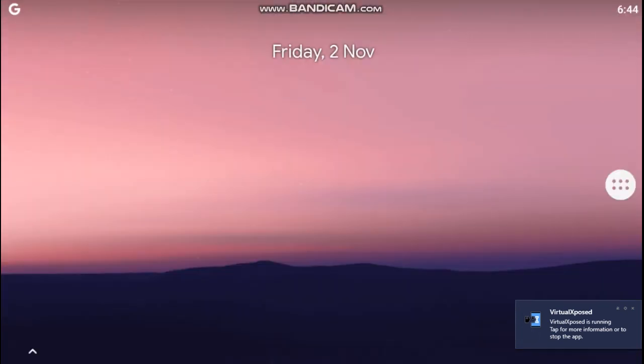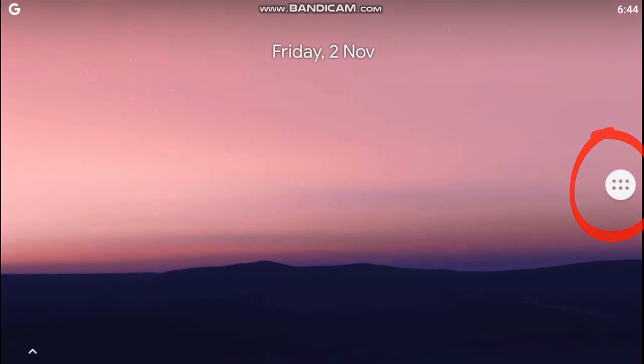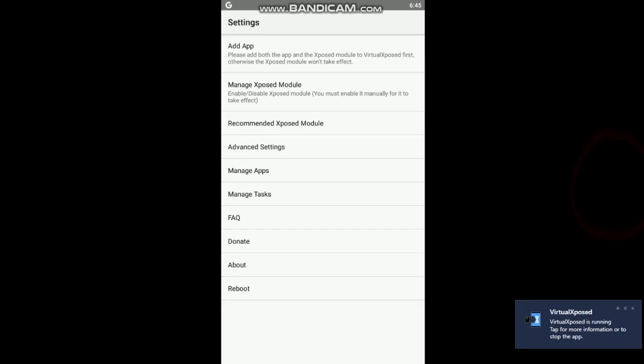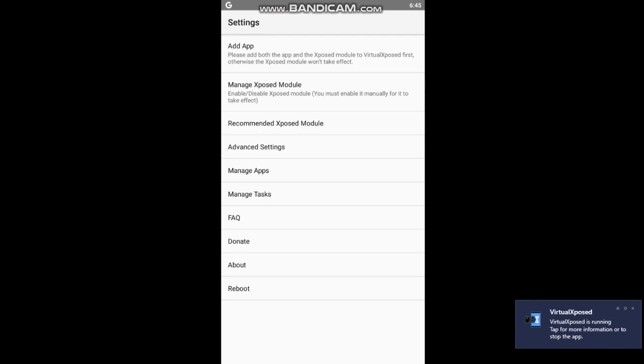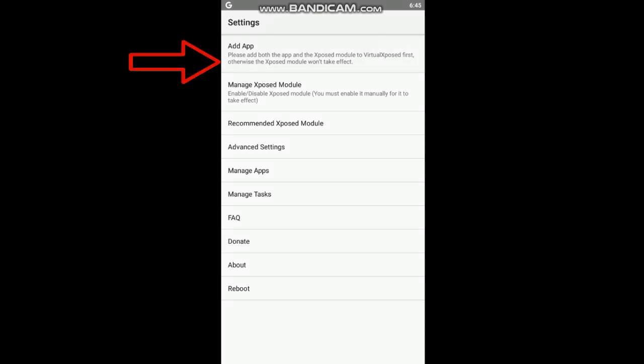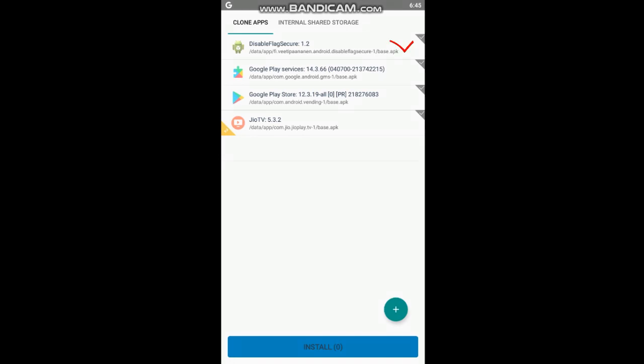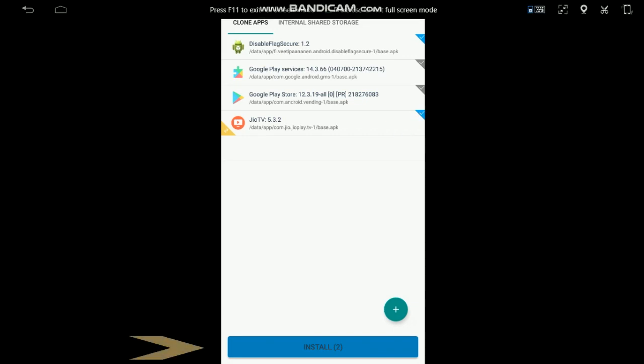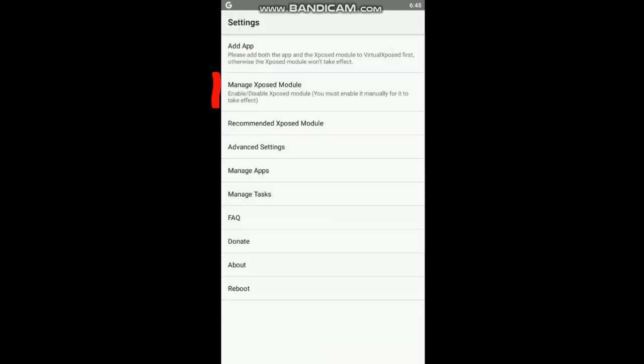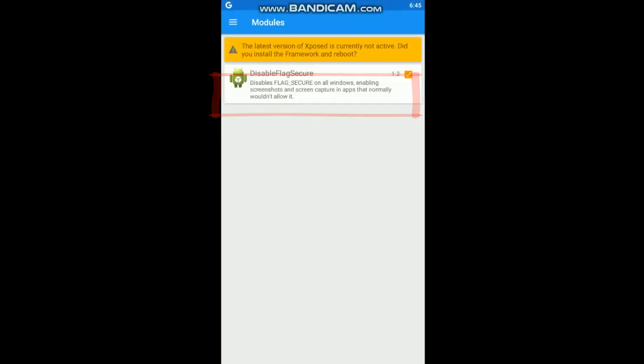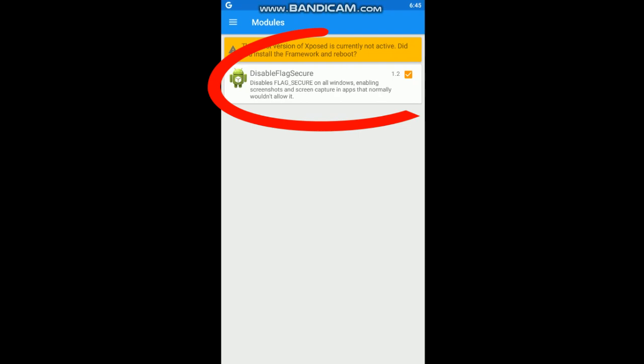Now press this white 6.8. Now go to your add apps. Then tick disable flag secure and Geo TV app and install it. I already installed it and it will show installation successfully complete. Now go back and go to main and explore module and enable your disable flag secure. I already enabled it.